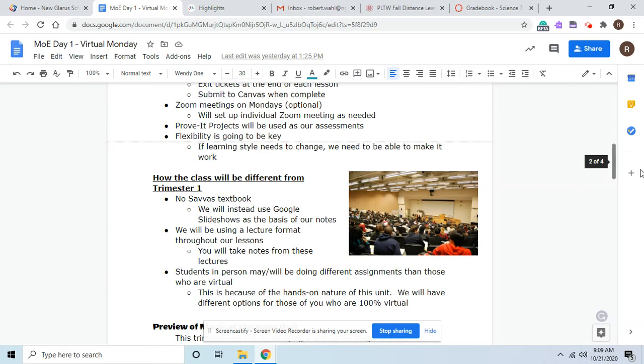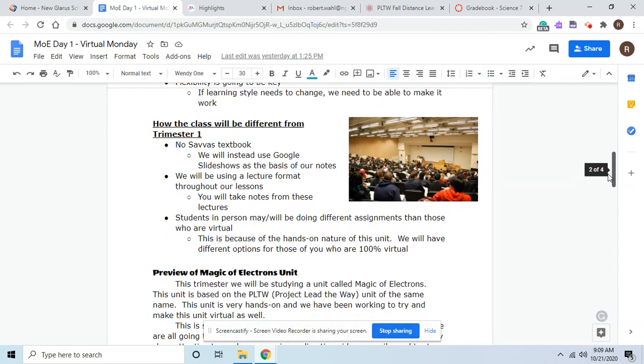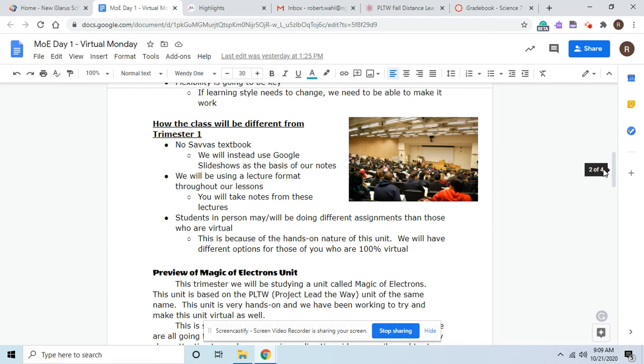Students in person will be doing things a little different than the people that are virtual. So this is because of our hands-on nature of the unit. So there will be no packets. So when you are at home, you will be doing the opposite work of the people who are in class. Now we have different options for those who are 100% virtual. The main thing is there will be more hands-on compared to the last unit for the people that are in class.